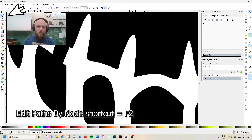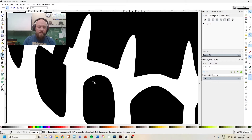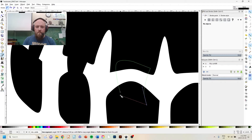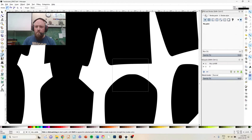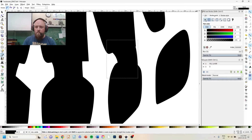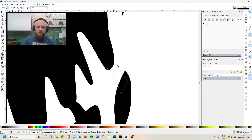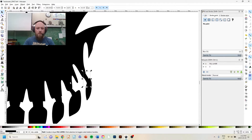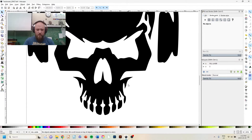I'll quickly add the remaining connectors using Bezier curves — I'll put this in a time-lapse.